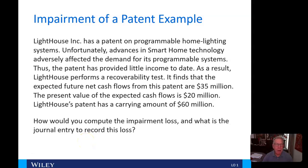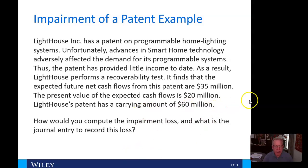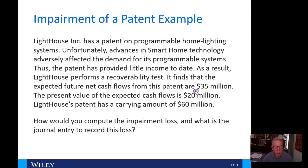Hi everybody, and welcome back to video number two in chapter 11. When we left off, we were looking at an impairment of a patent example. Just to review, that patent had future net cash flows of 35 million, a present value of expected cash flows of 20 million, and a carrying amount of 60 million. So we're going to look at how we would compute that impairment loss and the journal entry.